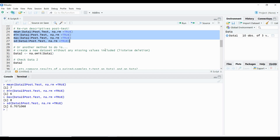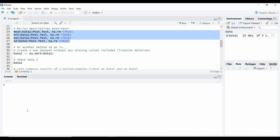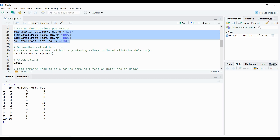Let's run this. You can see now we're actually getting the values that we're looking for. We have a mean of 7, a minimum of 6, a maximum of 8, and a standard deviation of 0.707. What's important to know here is that it's analyzing all the data except for that one case that is missing data. If we go back to data 1, it's analyzing all the data except for individual ID number 5. Because they don't have a post-test result, it is pretty much bypassing them and giving us our means and descriptives.